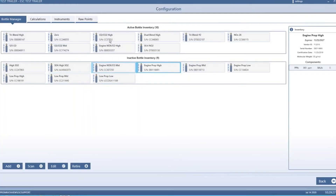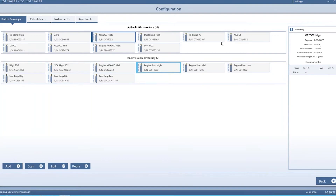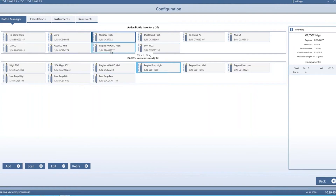That's essentially the bottle manager. If you click on any one of these, you'll see all the detail about that bottle on the right-hand side. You can hit edit. One of the handy things to do is give these bottles an easily recognizable name so that when you're running a test, it's easy to see which bottle you should be using for that particular QA event.